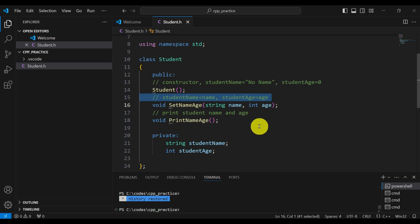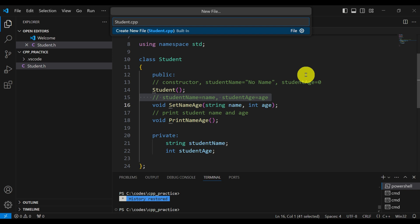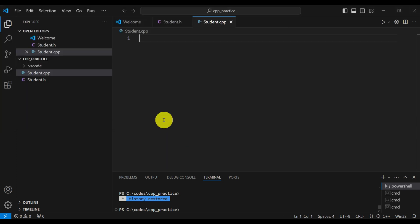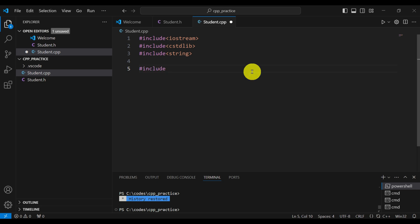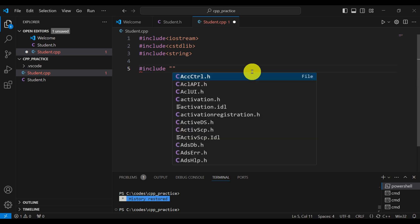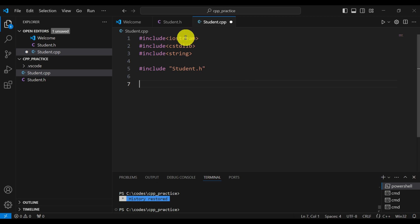Let's save this file and start with the implementation file. Click File, New File. The standard practice is to call the implementation file the same name as your header file — the only difference should be in the extension. The extension of your implementation file should be .cpp. So we create student.cpp and save it. The first step is to include the standard header files, and after those we need to include our class header file. We do it like this — notice a big difference: we will use quotations to include our header file.